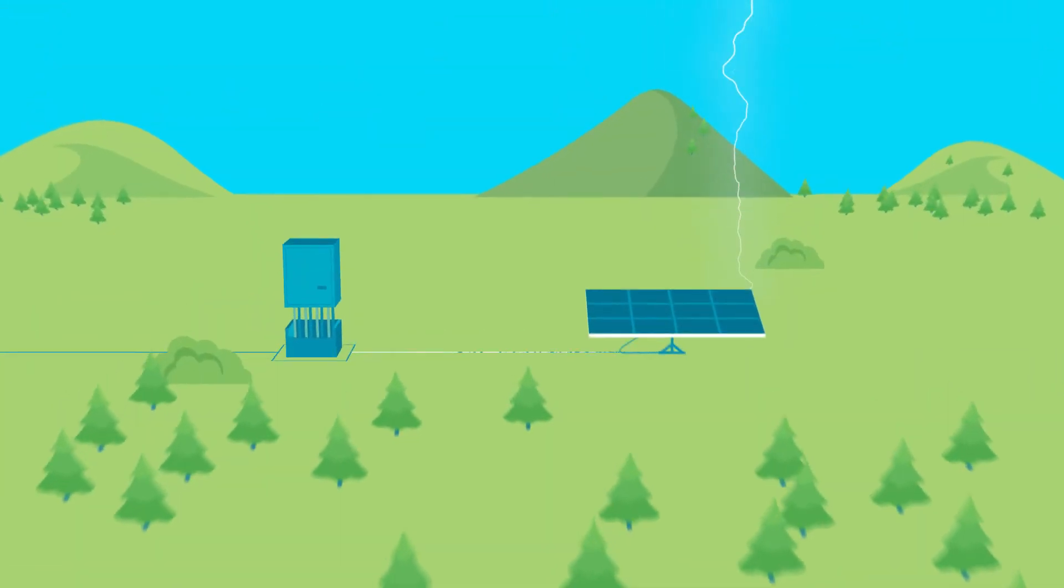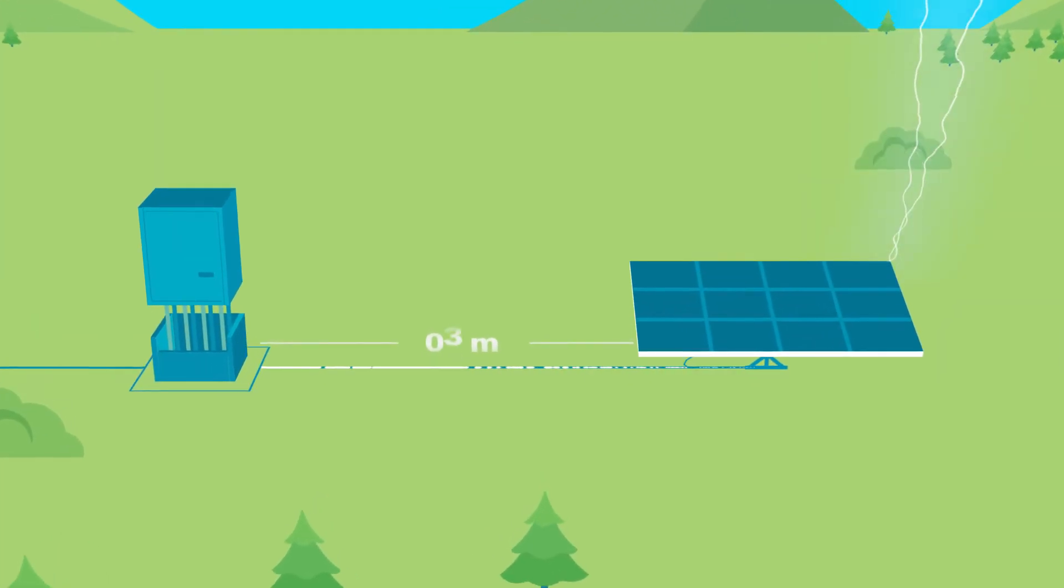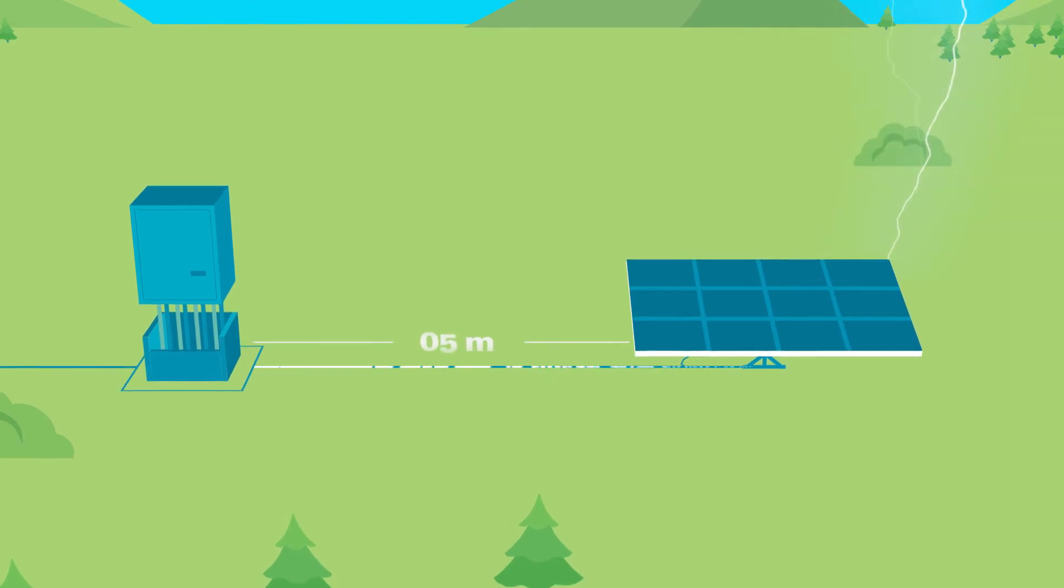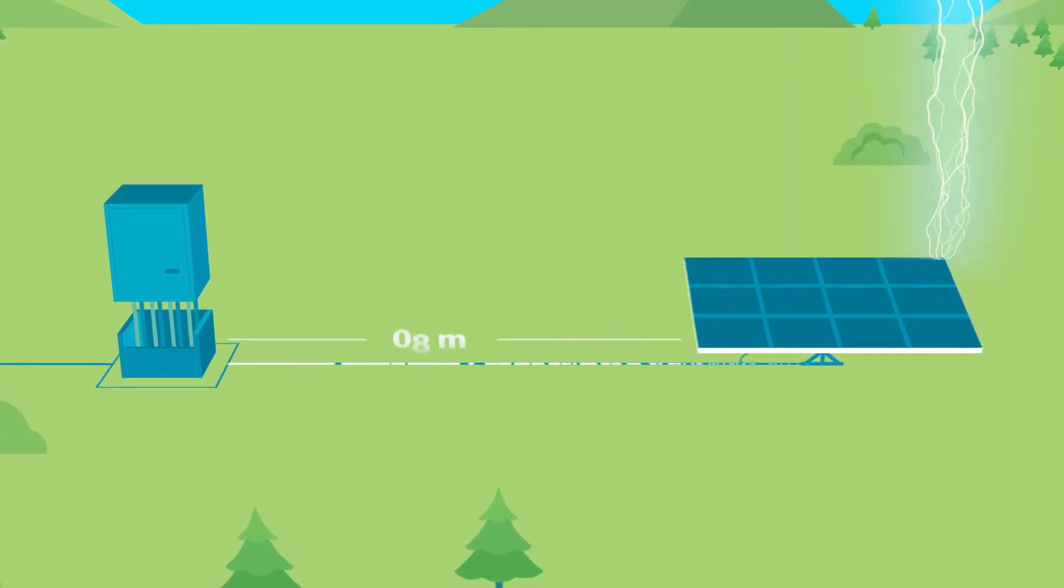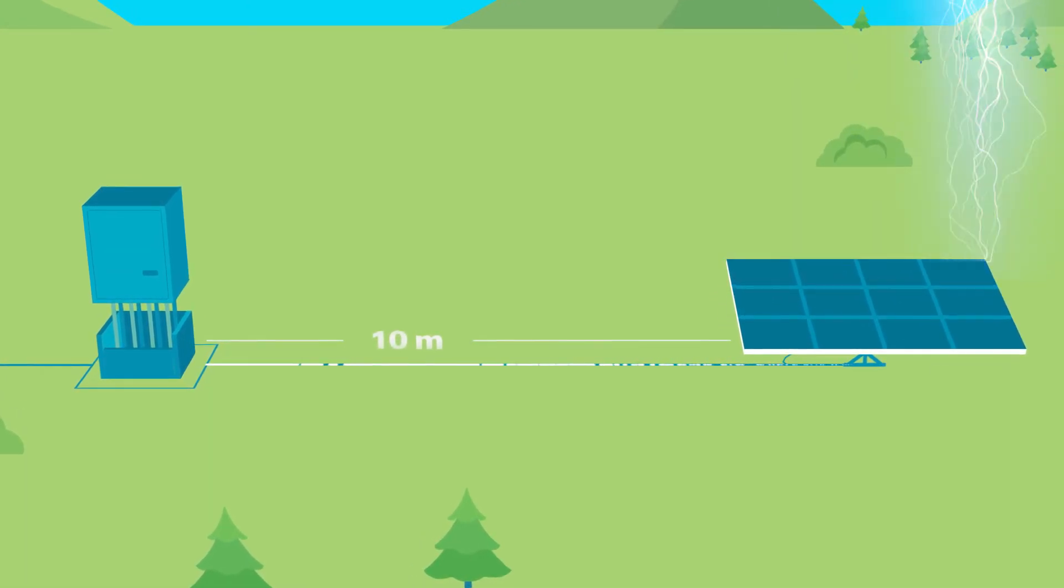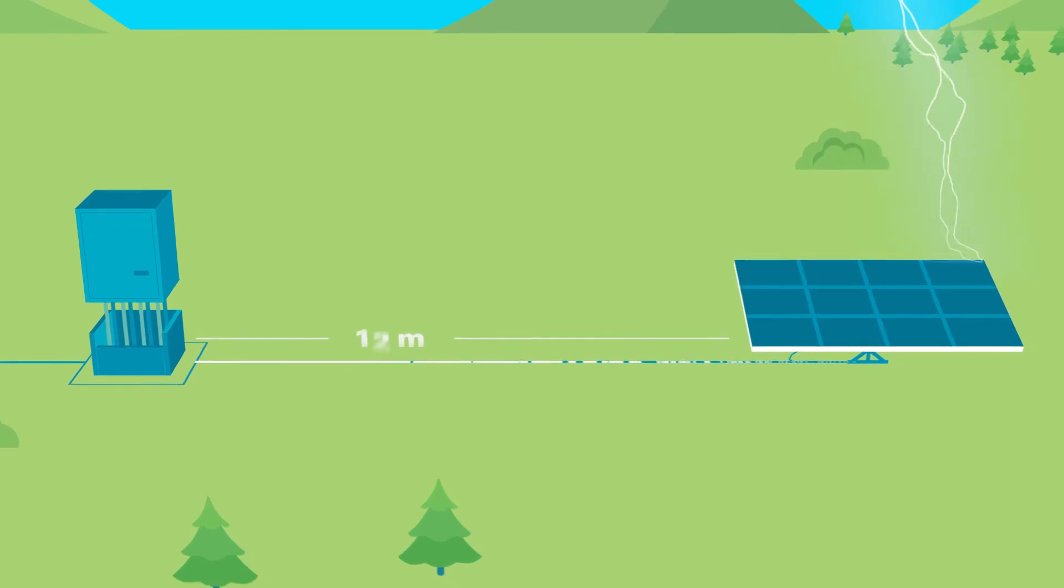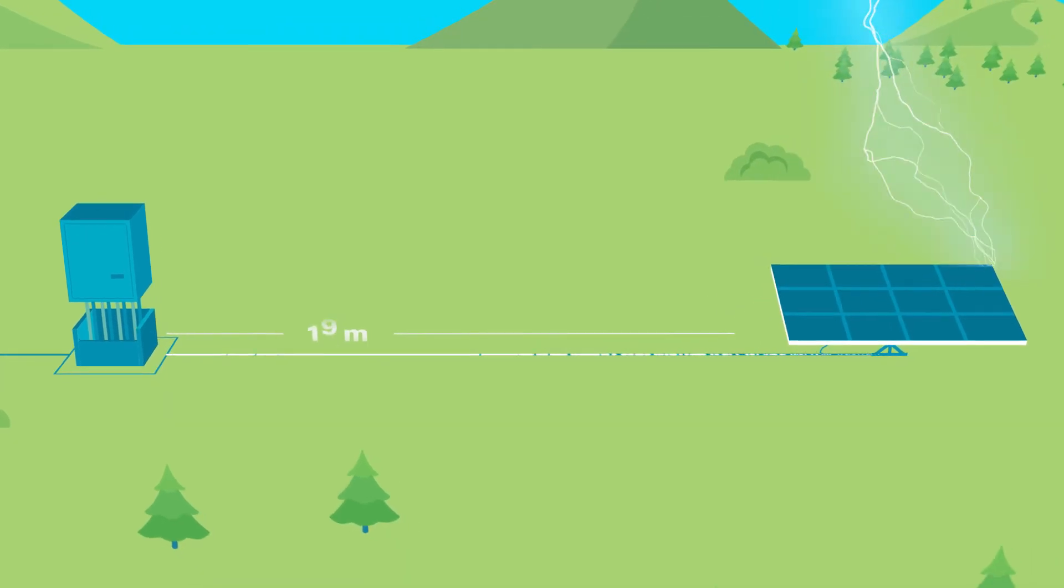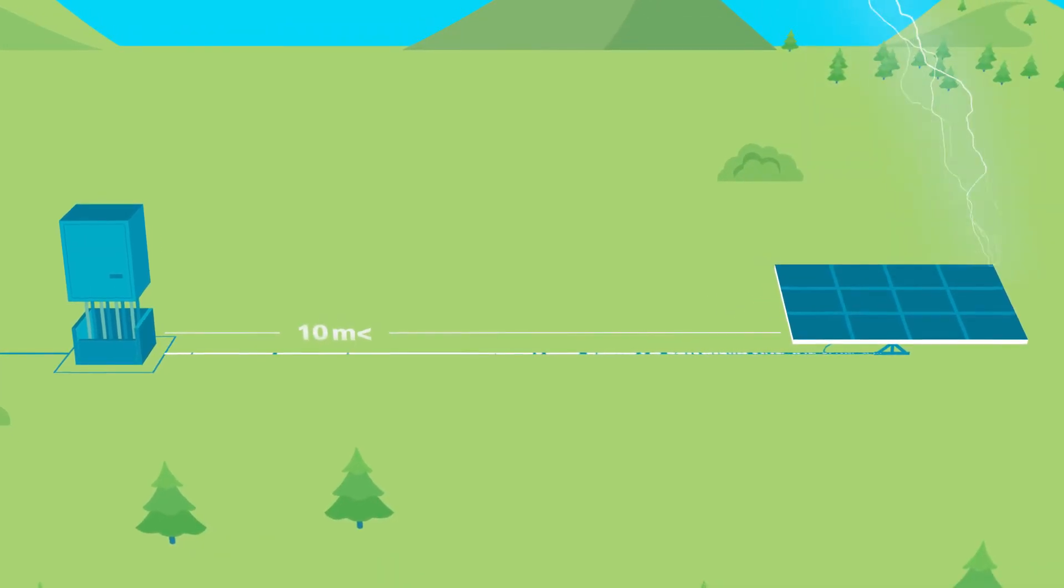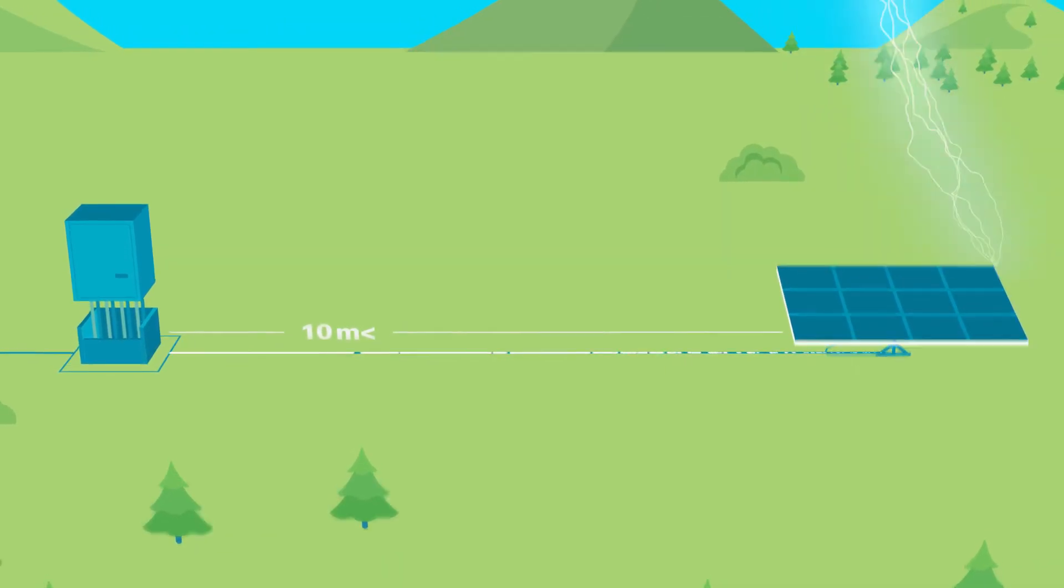Cable length between the SPD and load should be kept as short as possible. Damage caused by overvoltage increases relative to cable length. Use a second SPD if the length of the cables is more than 10 meters.